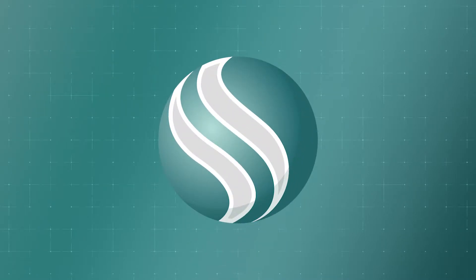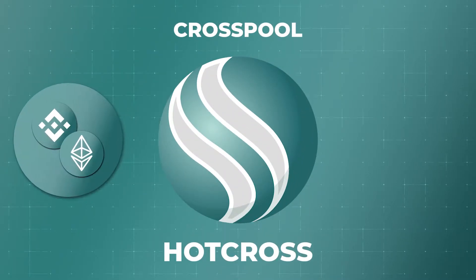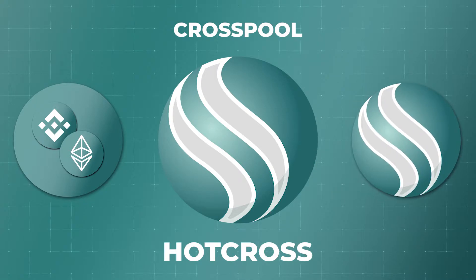Hello, in this short video you will learn what CrossPool is, how to provide liquidity and how to farm the HotCross token.